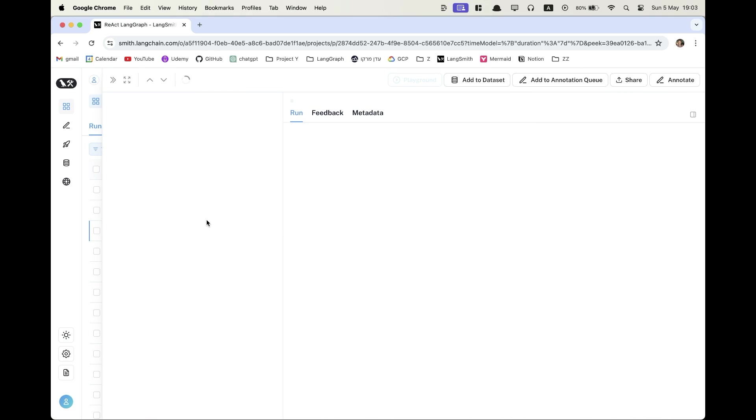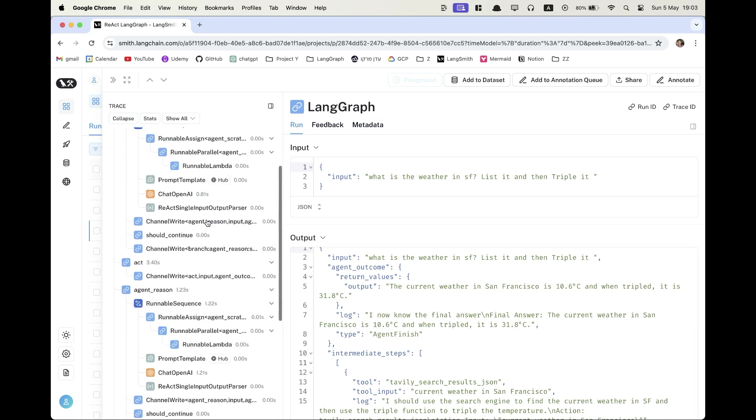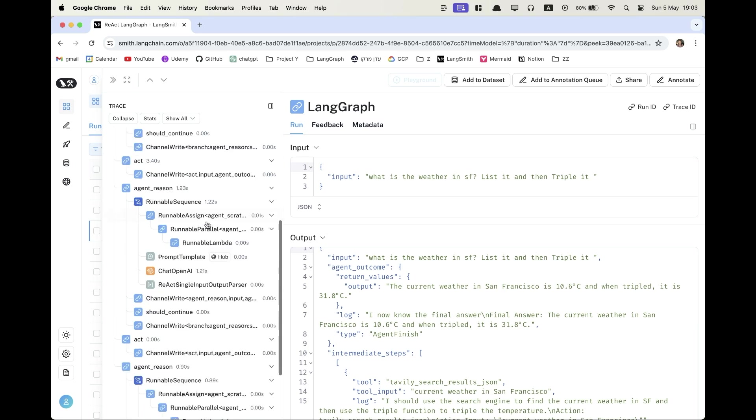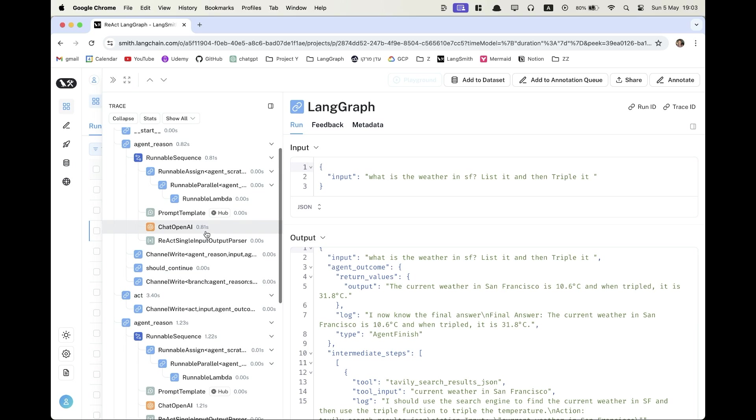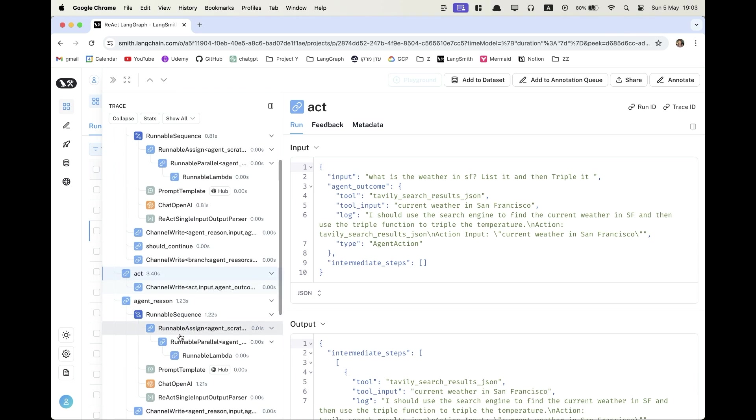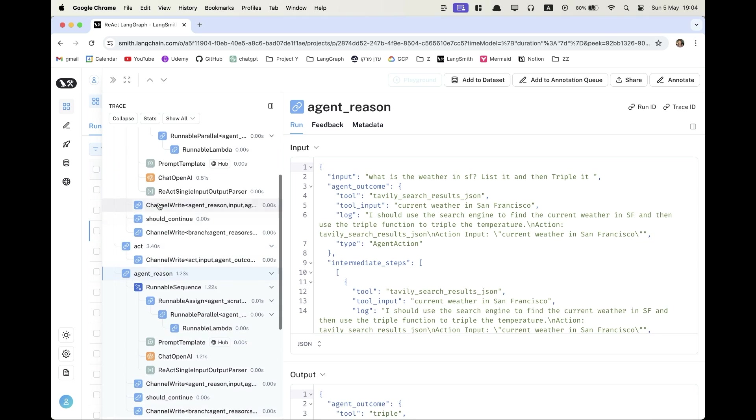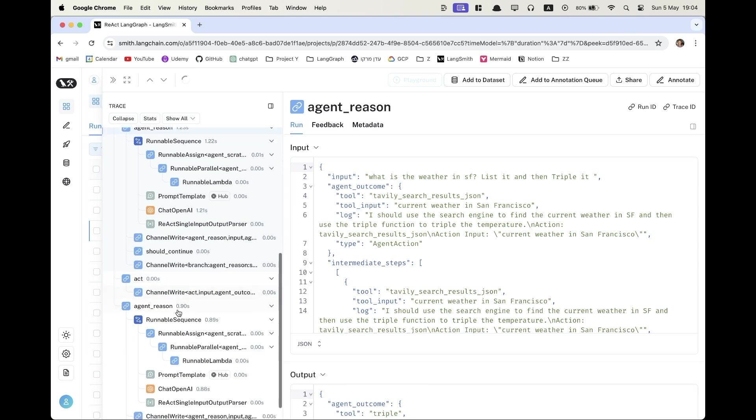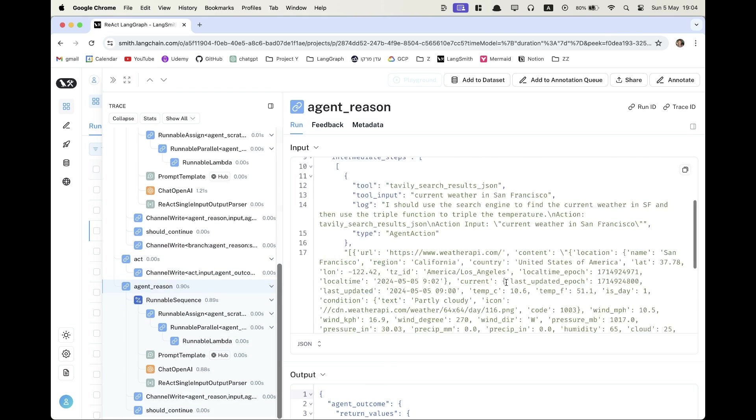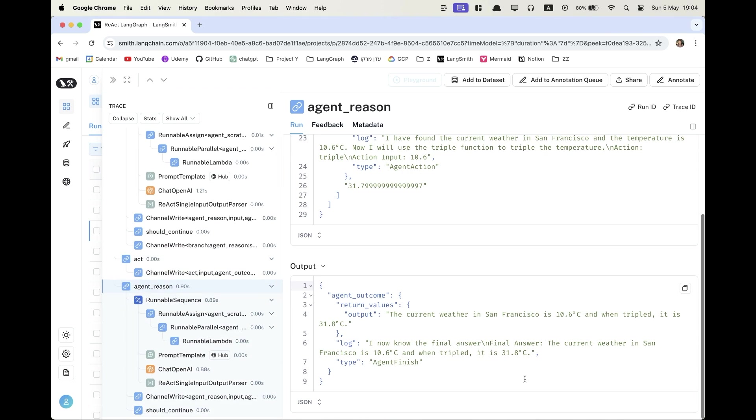Anyways, this is the Tavily search results on the weather in San Francisco. And here we can see our LangGraph execution. And here we can see that we have all of our nodes executions. So the first one was the agent reason. And then we decided to act and get the weather. And then we reasoned again and the agent told us that we need to go and use the multiplication tool, the triple tool. And then it reasoned again and it decided to finish.